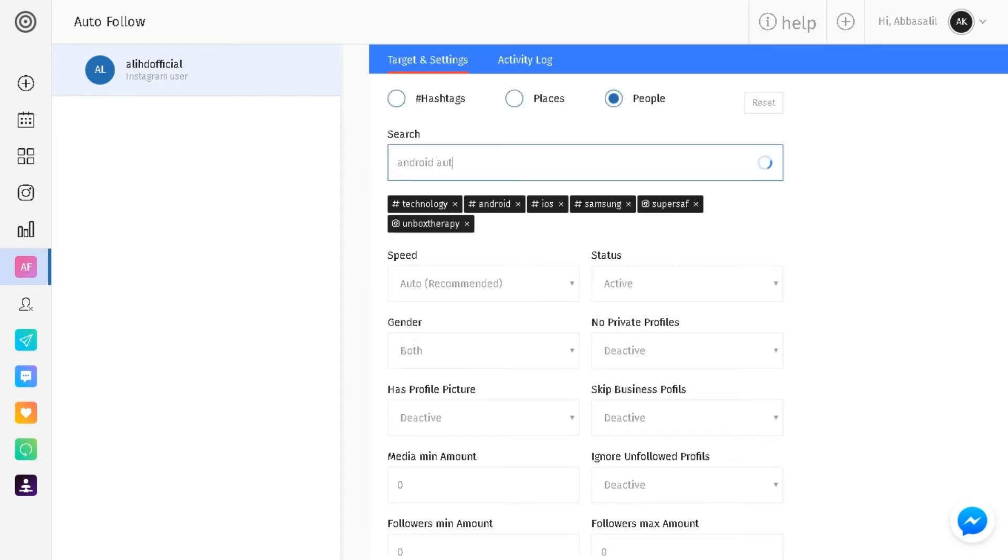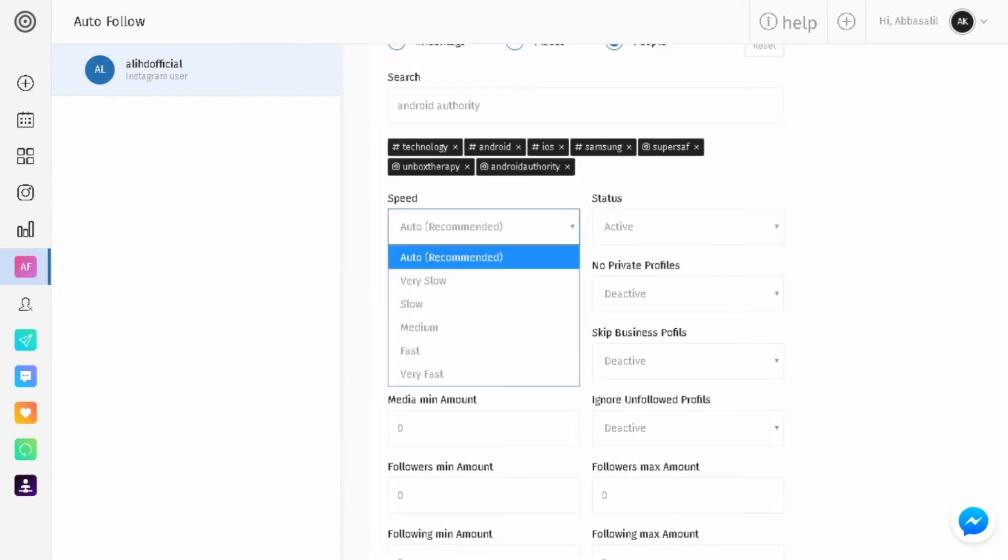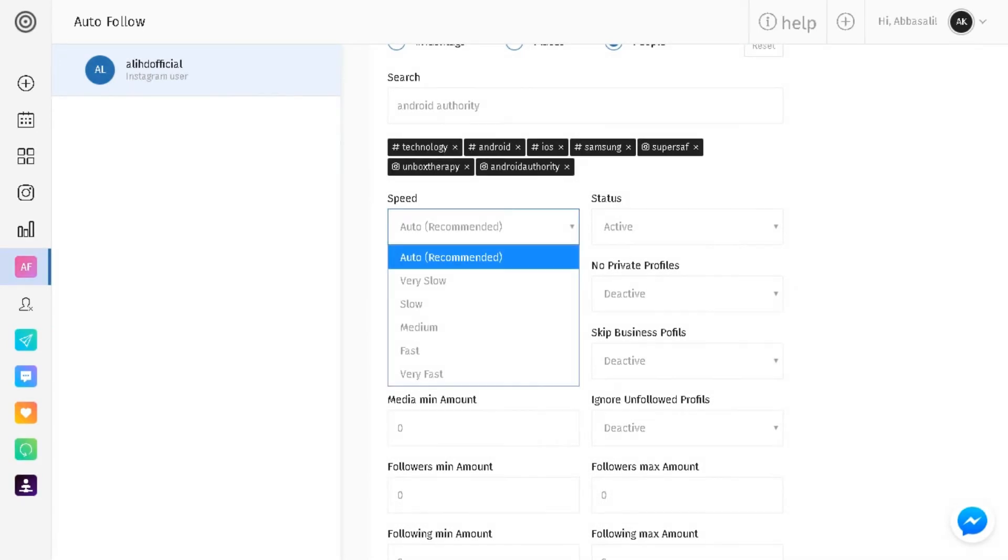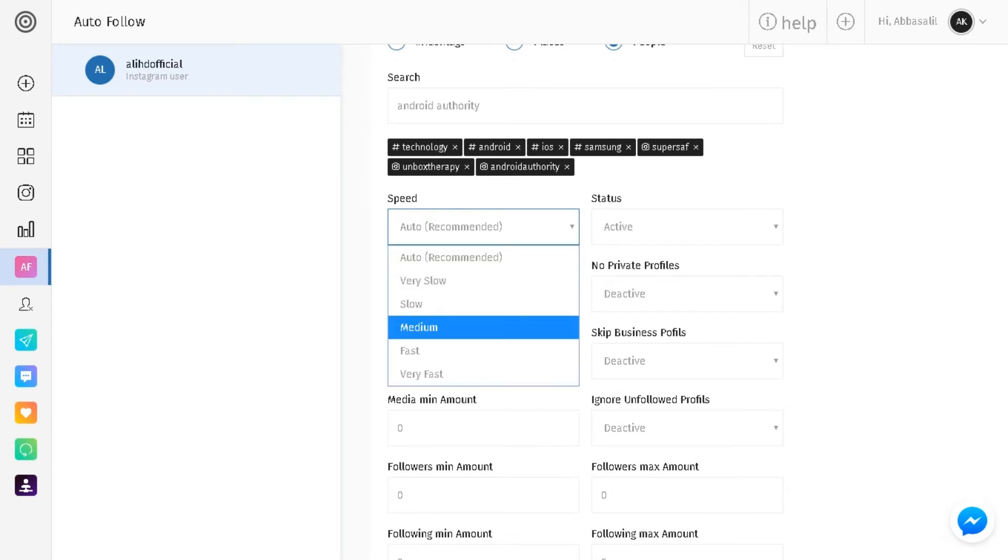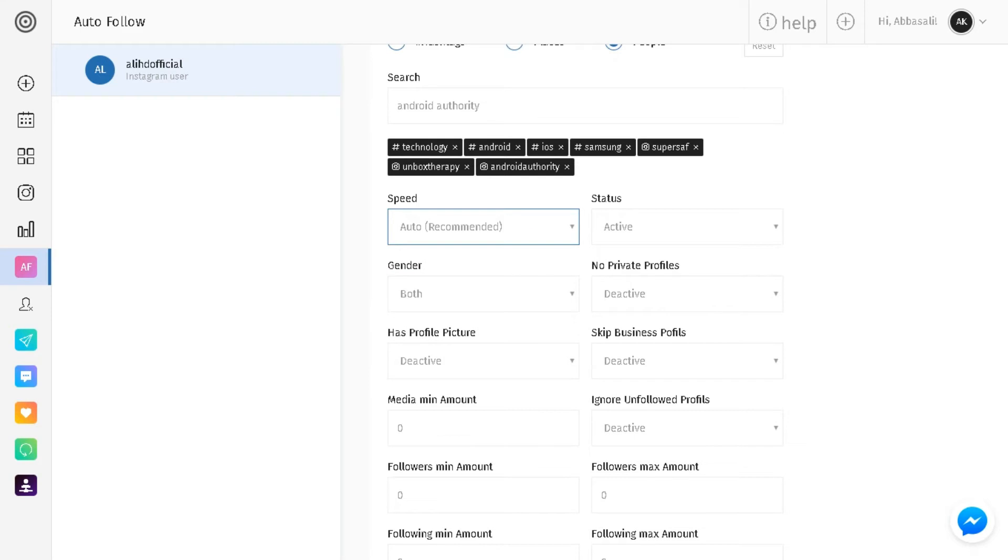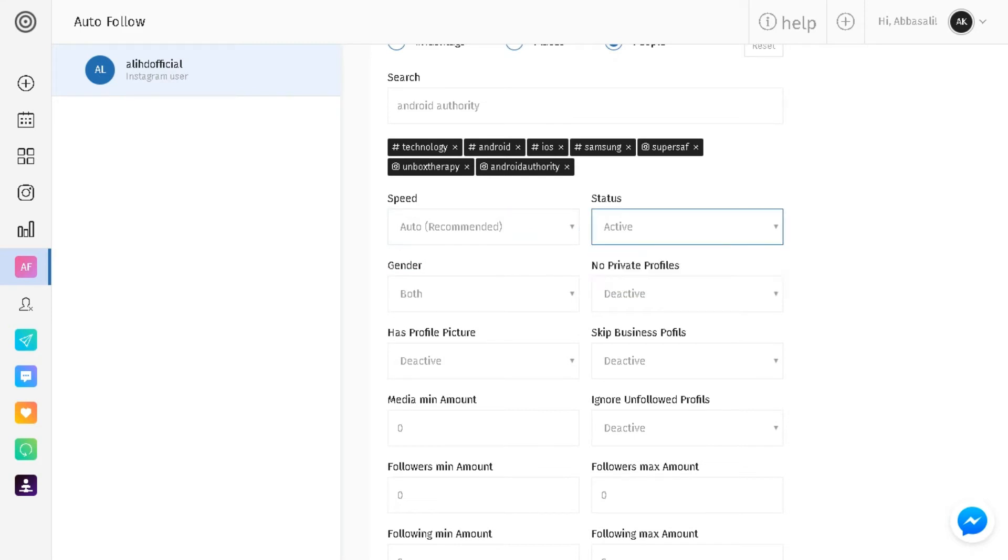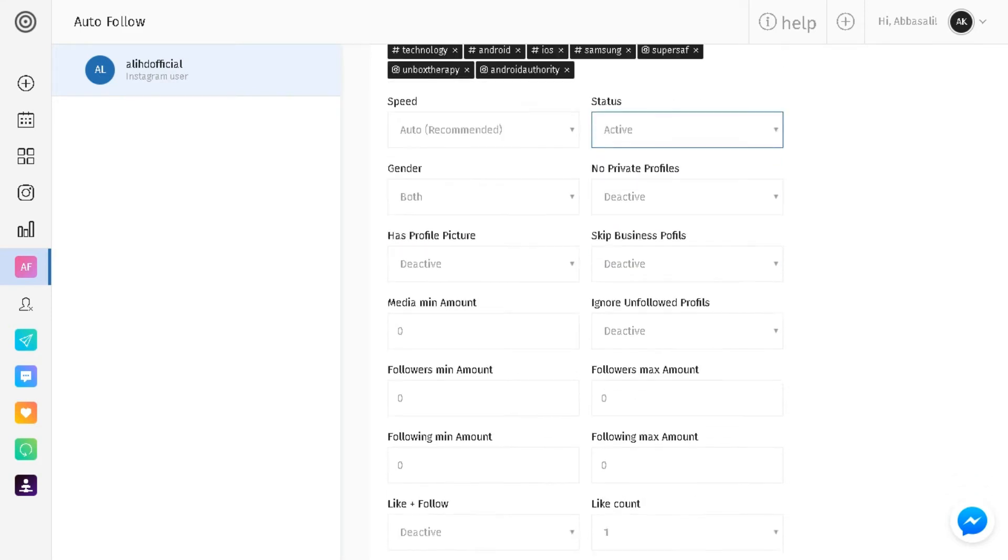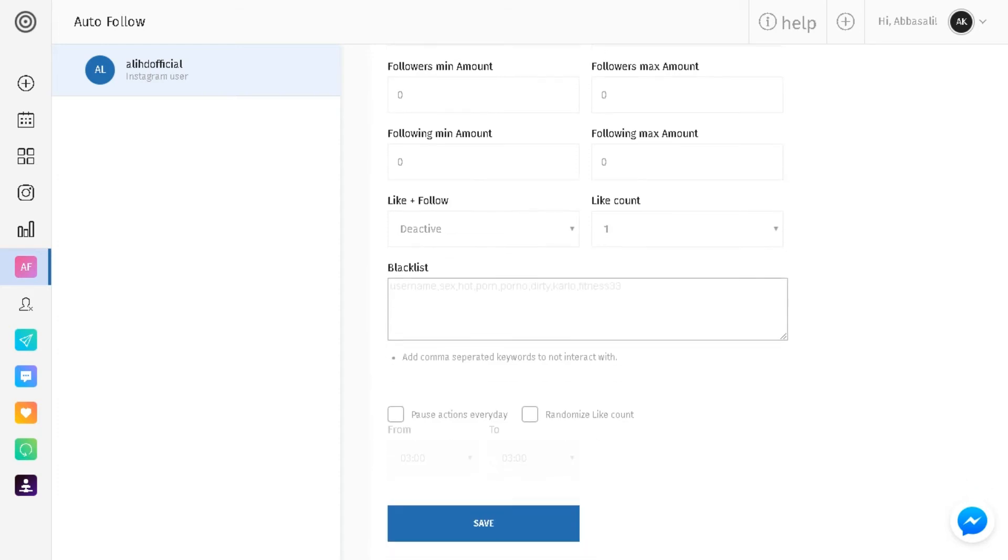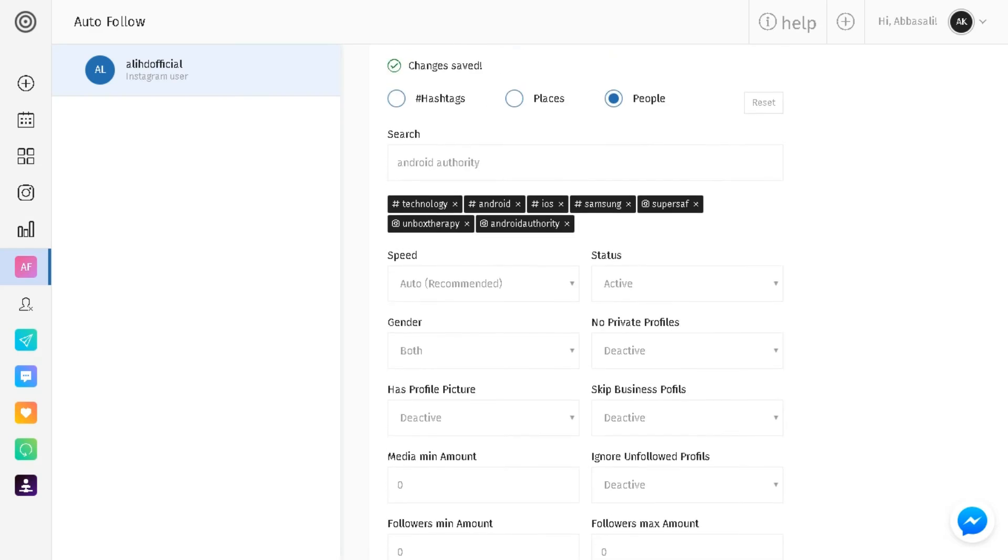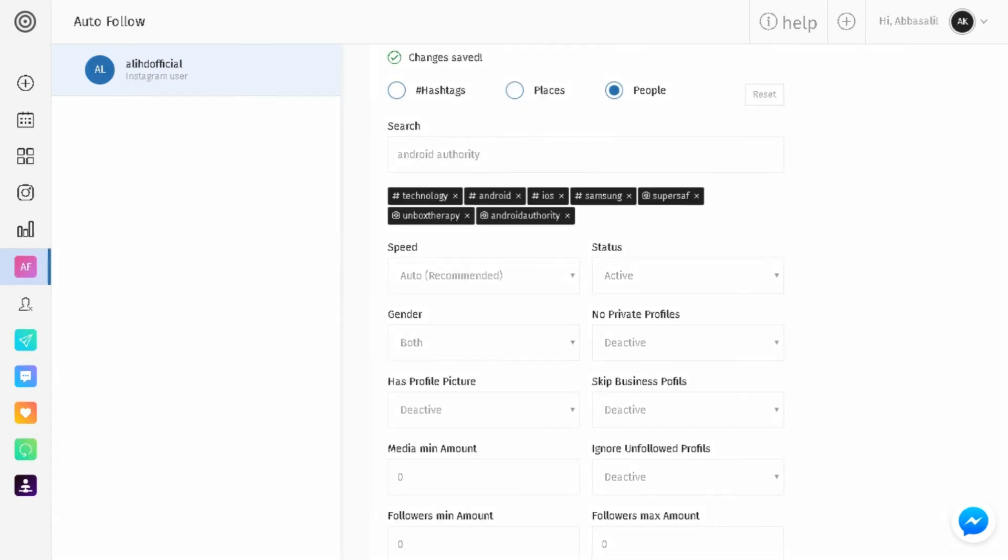So once we have our target account loaded in, it's going to give you a couple speed options: very slow, slow, medium, fast, very fast, and status active. Instagram has a limit of 800 people that you can follow every single day.